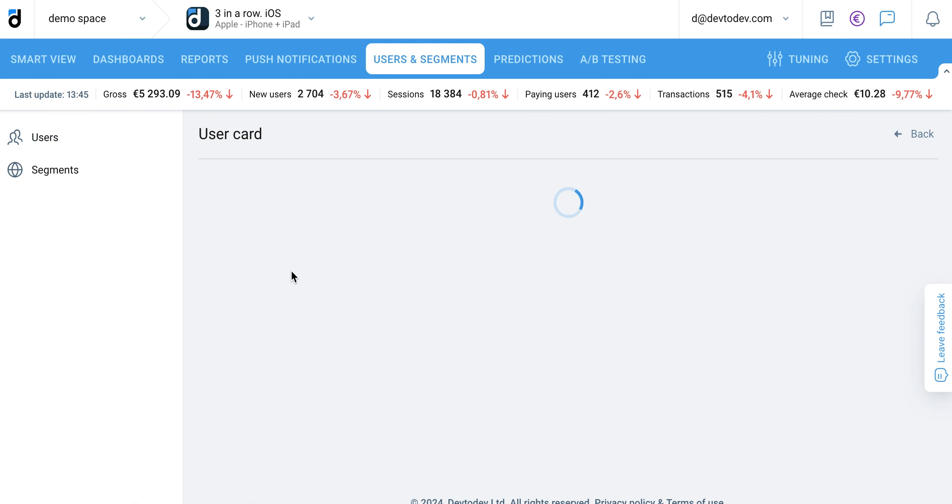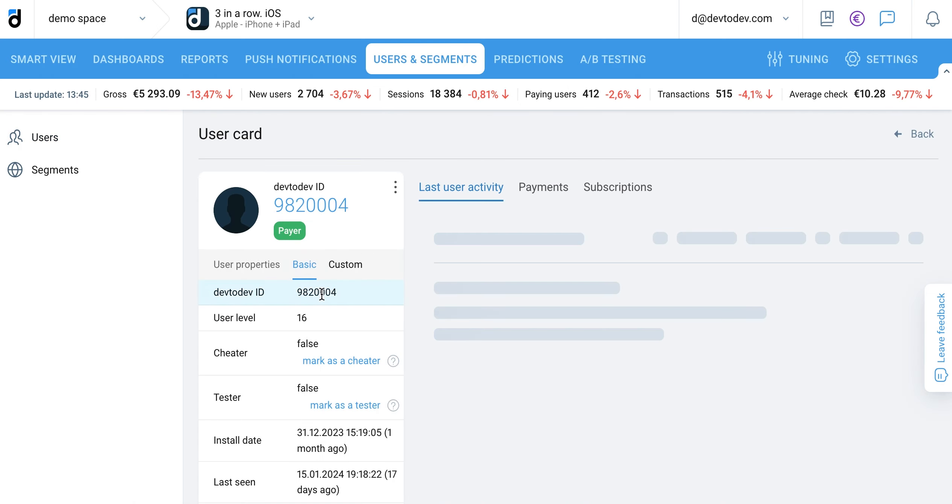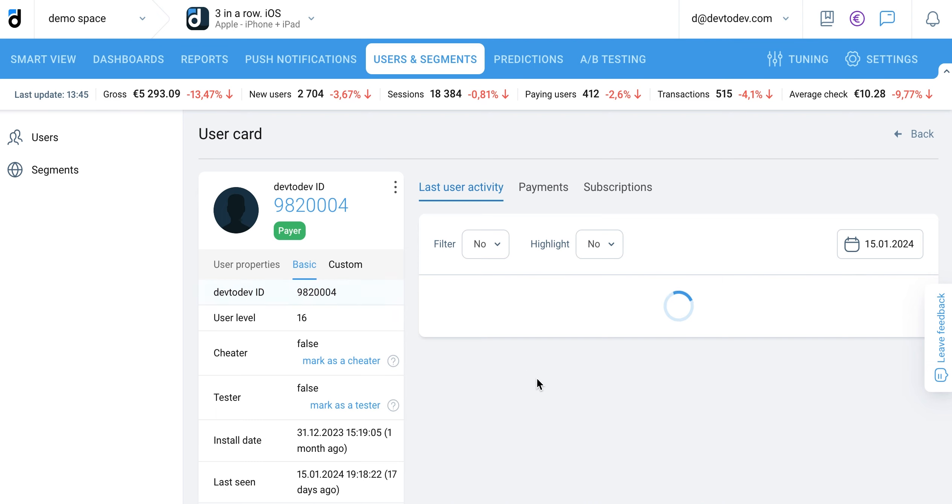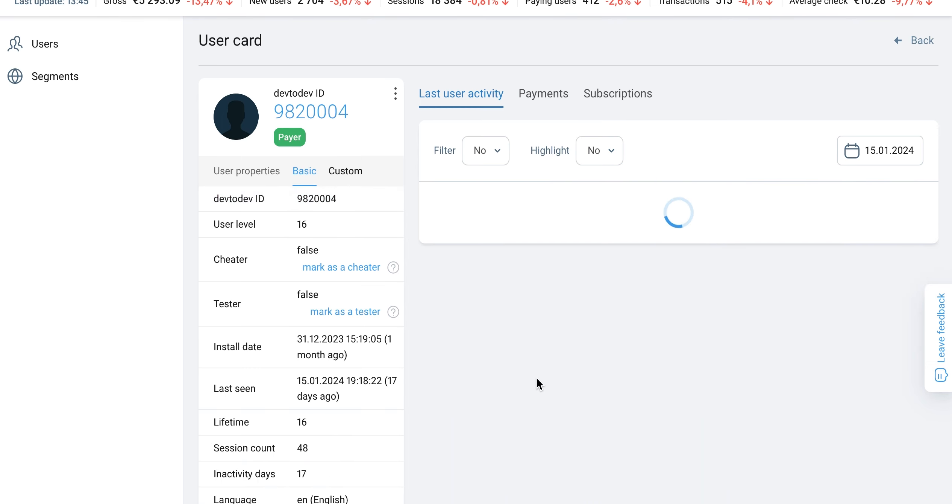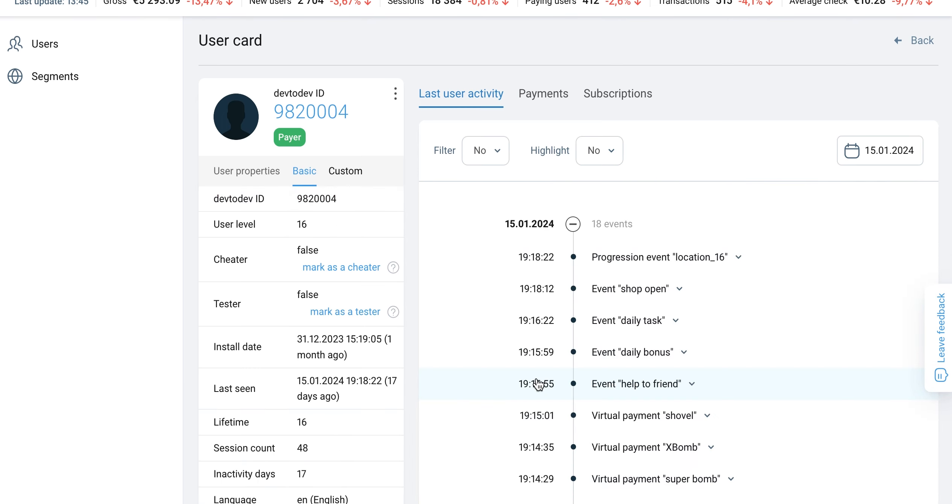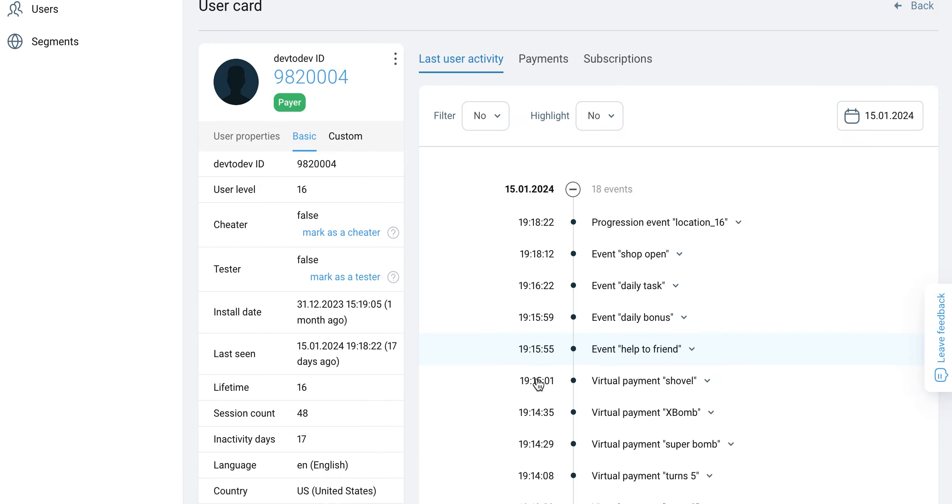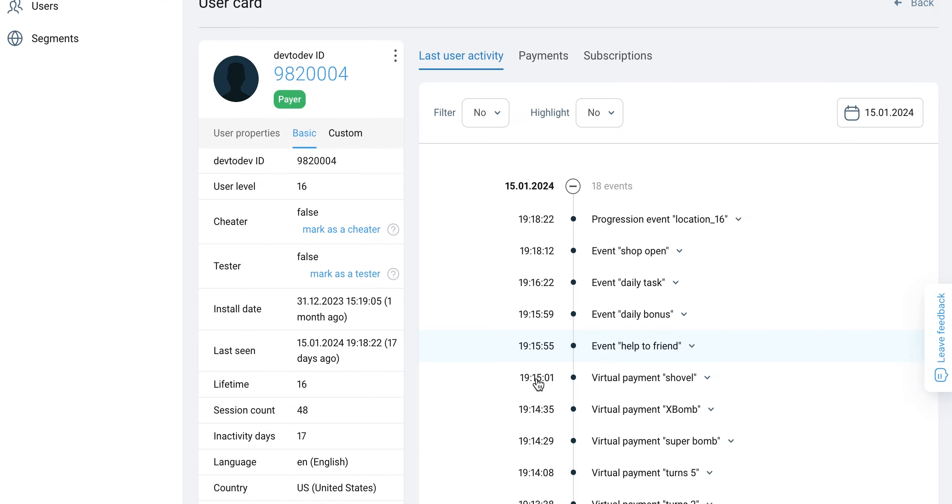It consists of basic properties, custom properties, and statistics on user actions performed in the app. If necessary, you can also flag a cheater or tester.